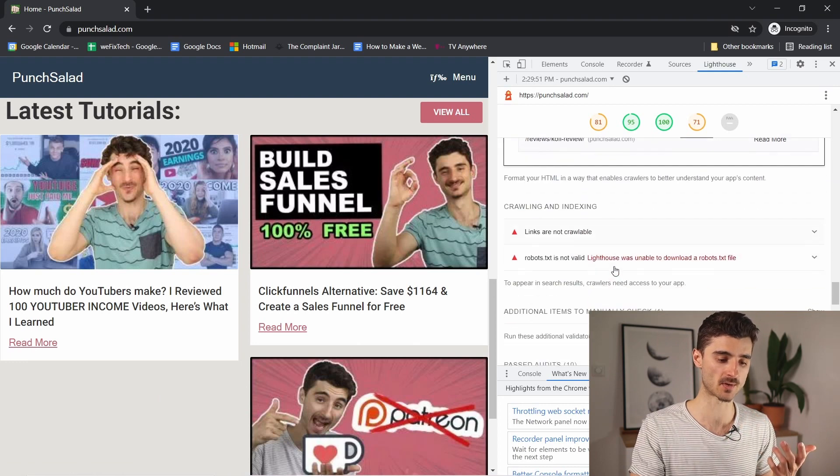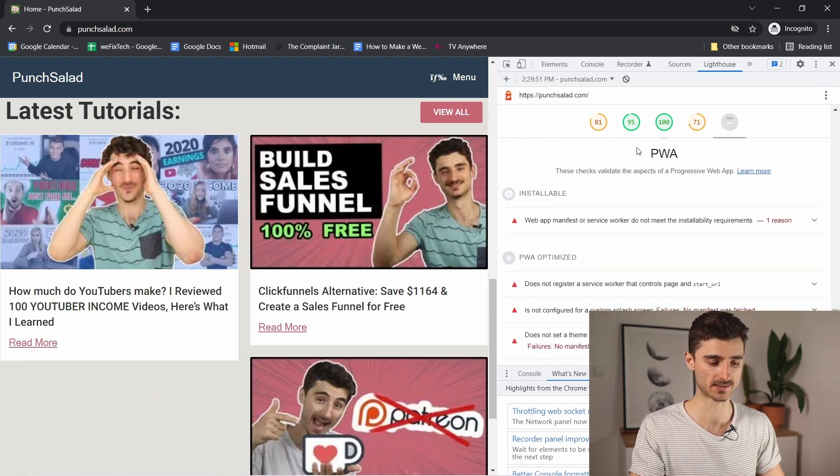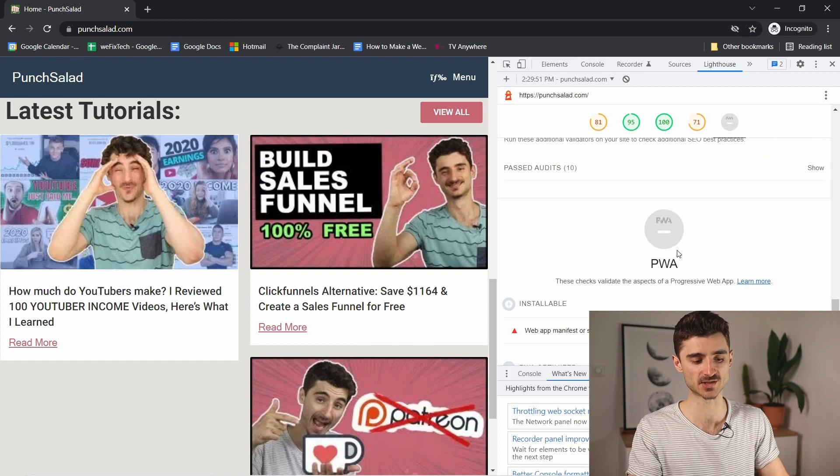If you have a progressive web app, there's also a section for it at the bottom. I don't have it enabled for my website because I don't need it. Another important thing to mention is that this report is per page, not for your whole website.